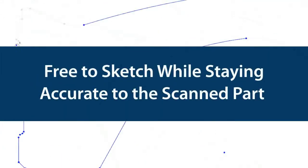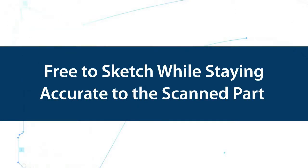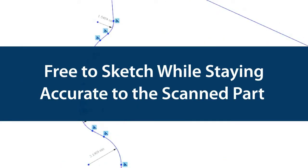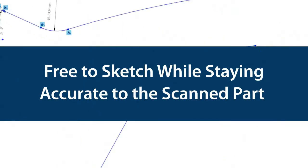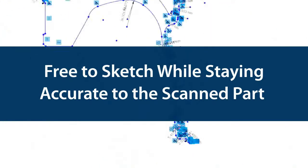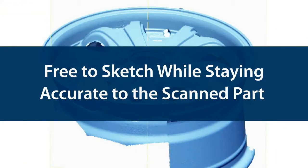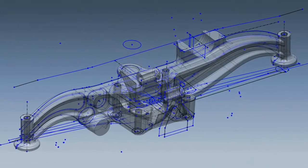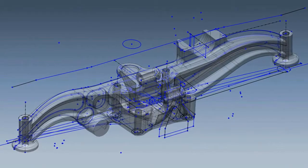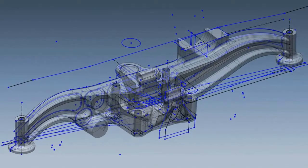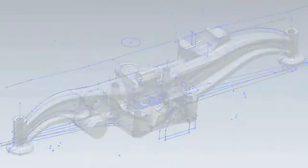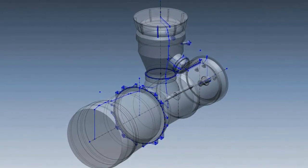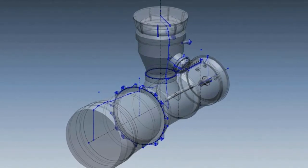People have been drawing sketches using XOR's fitting algorithms and snapping technology, which gives the freedom to sketch however you'd like while staying accurate to the scanned part. The software also has an AutoSketch command, but most users didn't rely on AutoSketch very often because the results were sometimes unpredictable.